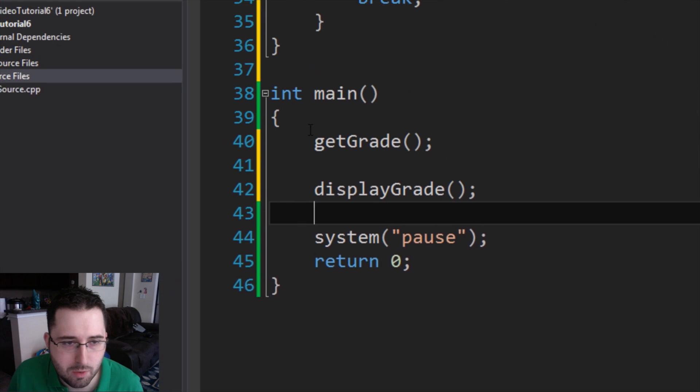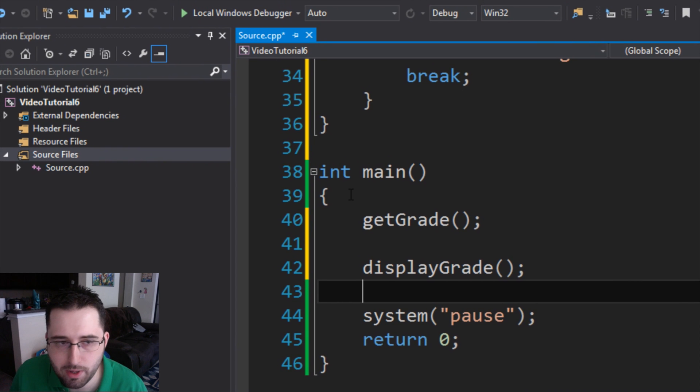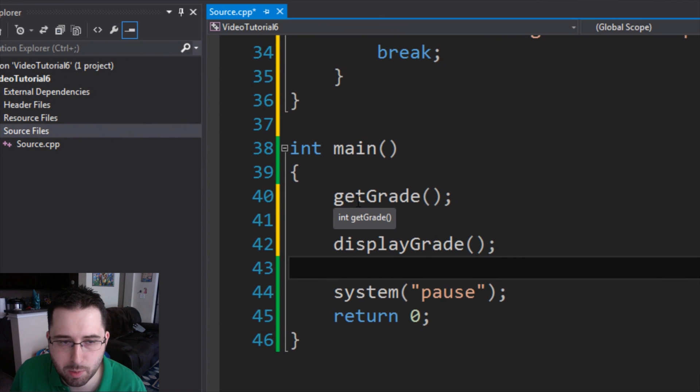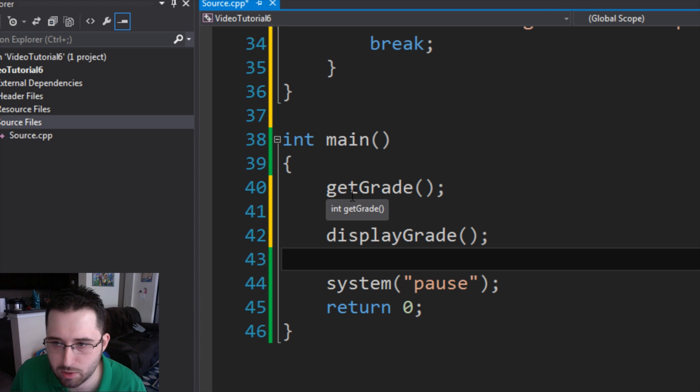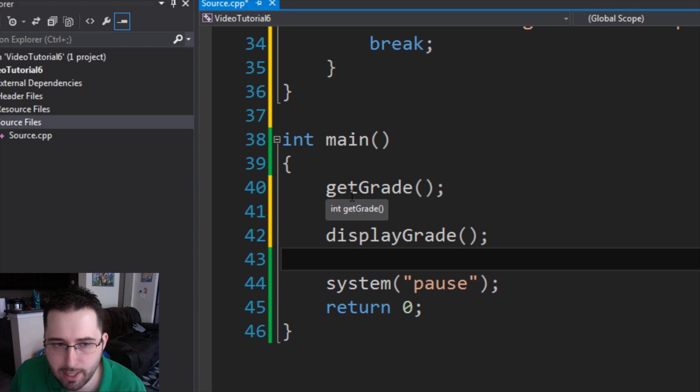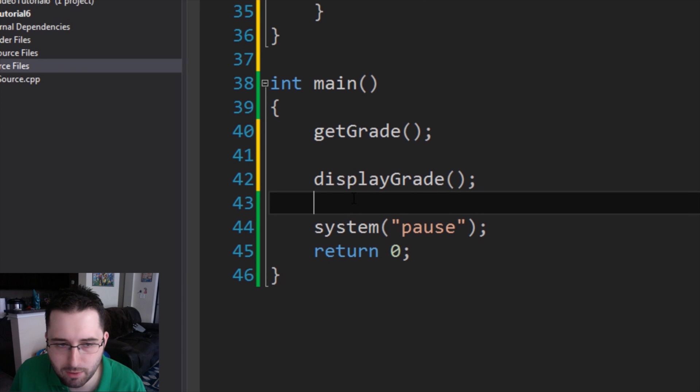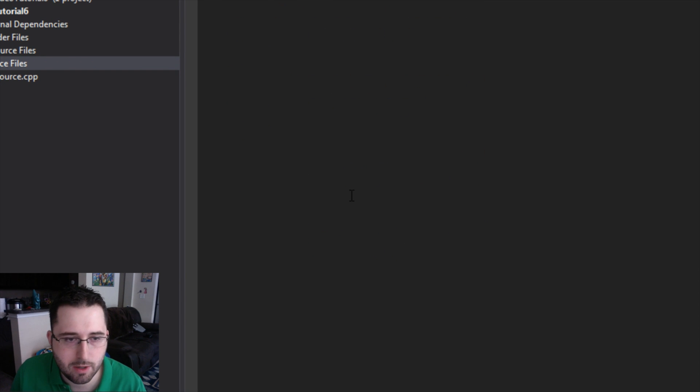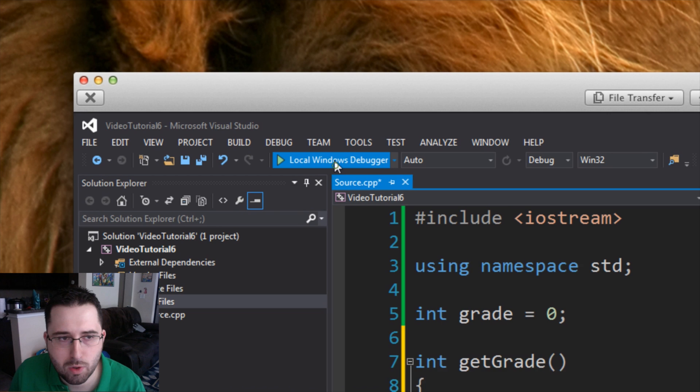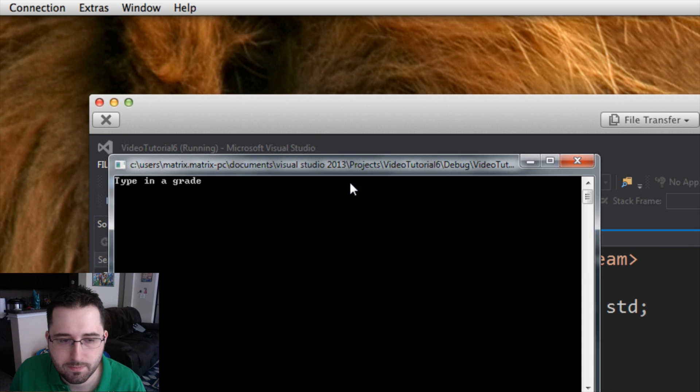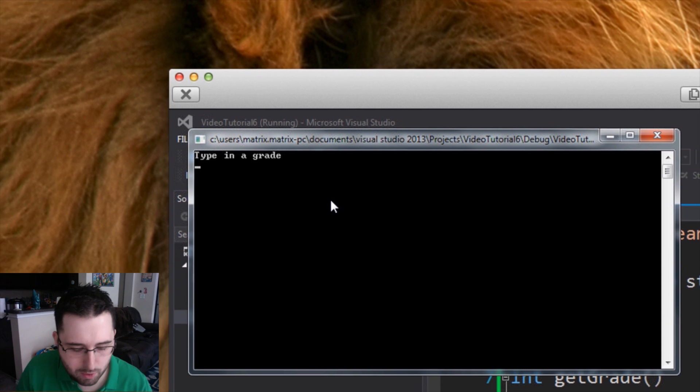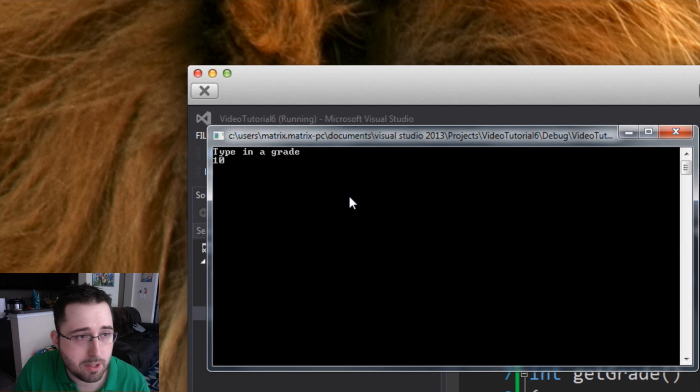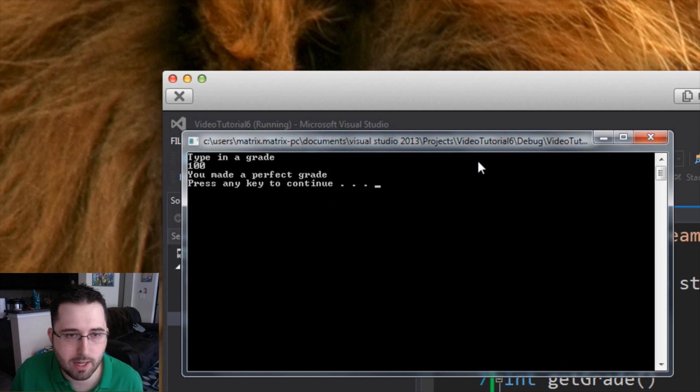So basically, whenever we get to that entry point of int main, one is it'll perform the function getGrade, which displays type in a grade, and then it gets the user input. And then the next function is displayGrade, where it basically goes through that case statement. Let's see how it runs. We'll go to local windows debugger. It's alive. And then we'll type in, it says type in grade, which it's supposed to. We'll type in 100, and it says you made a perfect grade.